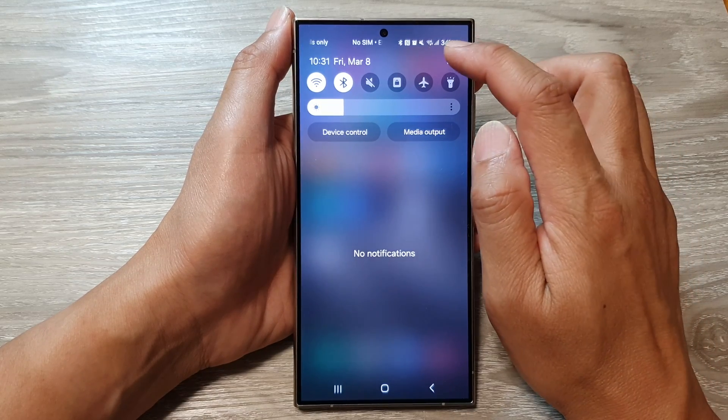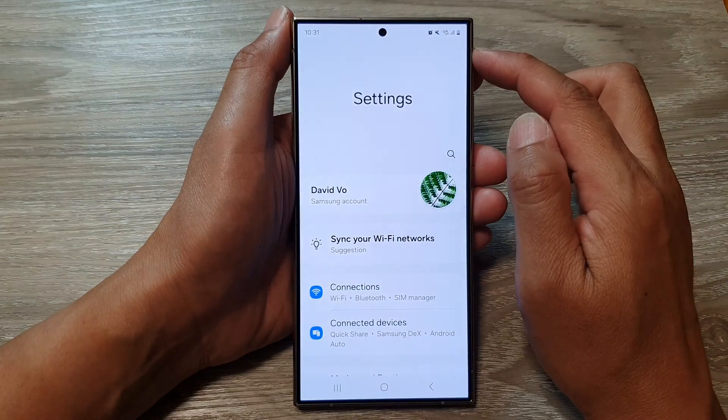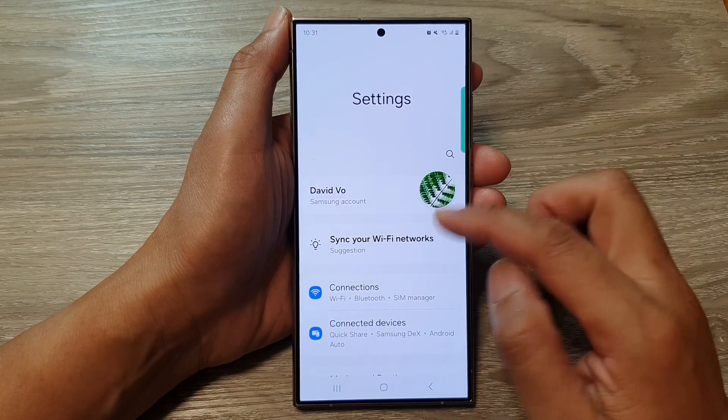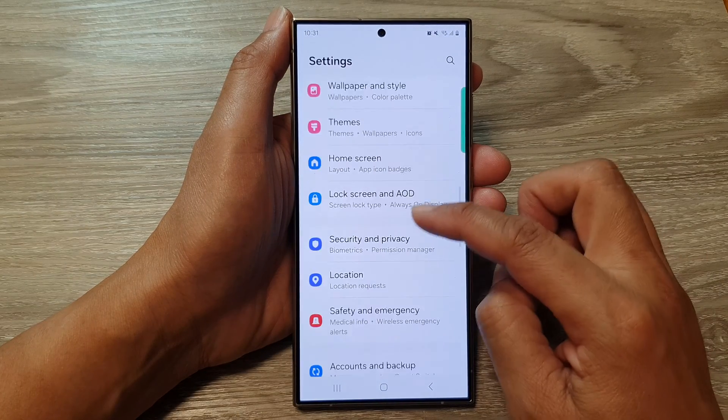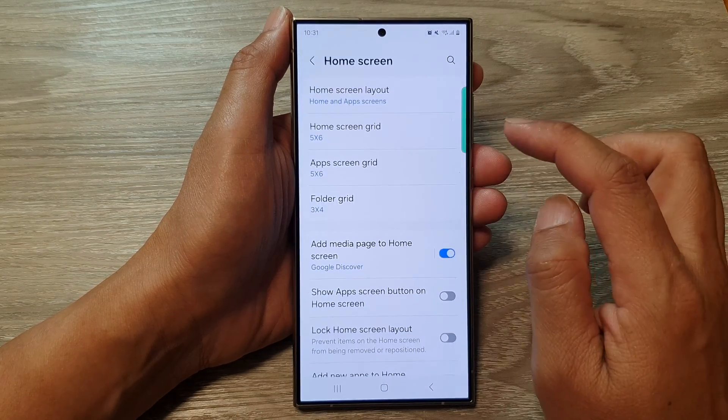Now in here, tap on the settings icon, and then scroll down and tap on home screen.